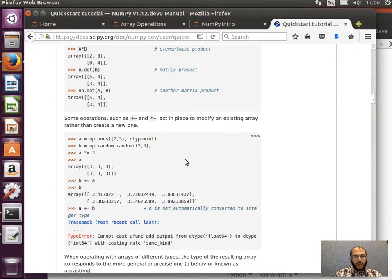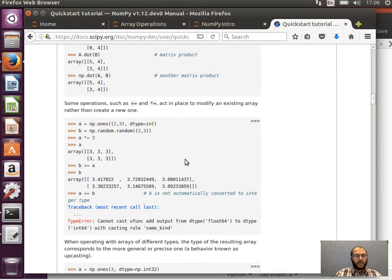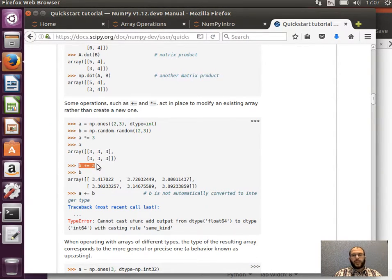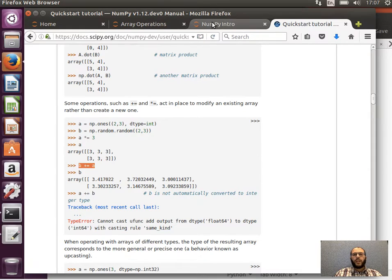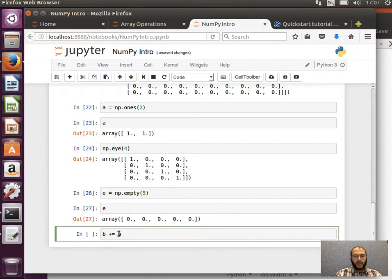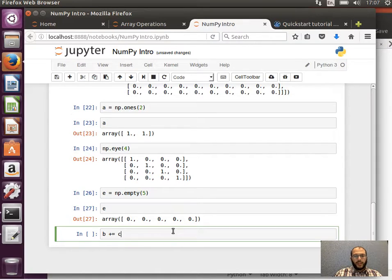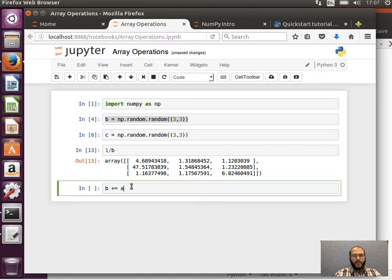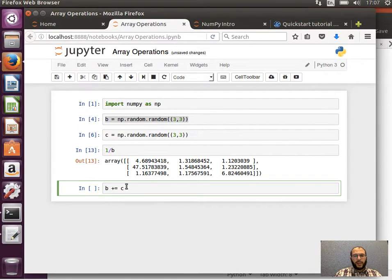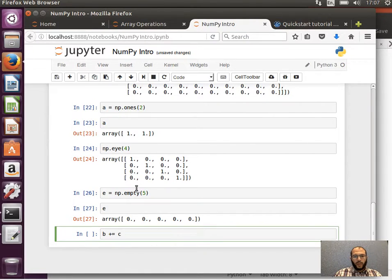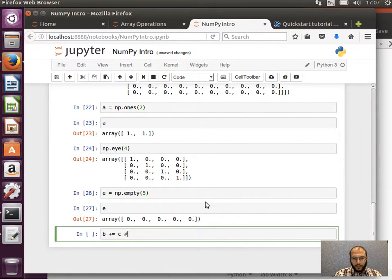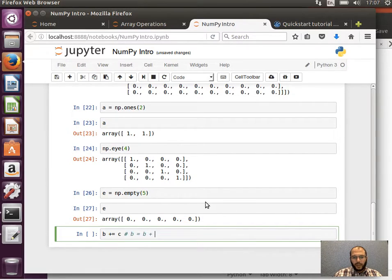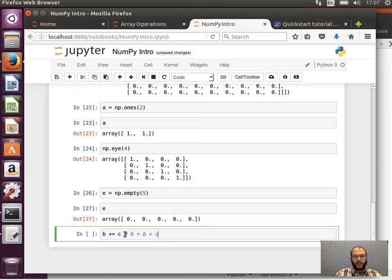What else do we have here? So I can say B plus equals, this is just a shorthand of doing it. I can say B plus equals C. Here in array operations, B plus equals C is equivalent to saying B equals B plus C.